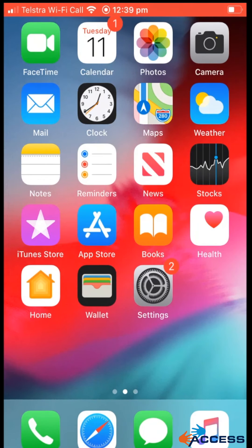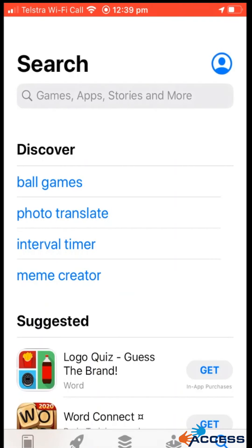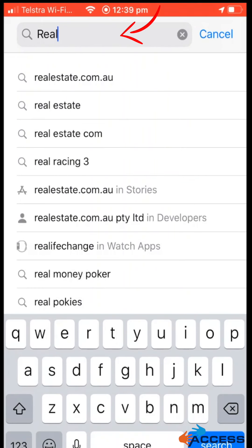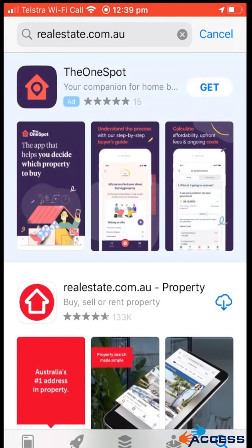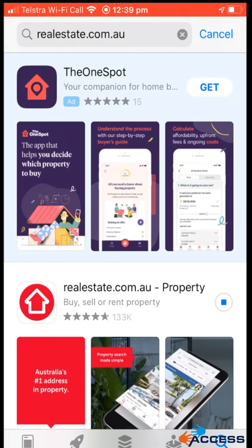First off we need to download the app. I'm going to head to the app store on my phone and in the search bar I'm going to type in real estate. It should pop up there, which it has. I'm going to click on that and then we want to install it on our phone, so I'm going to click that little cloud symbol and it is now installing.